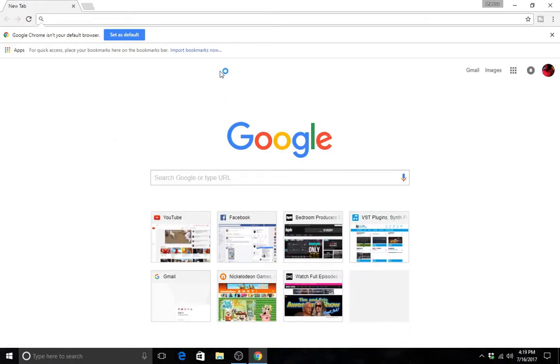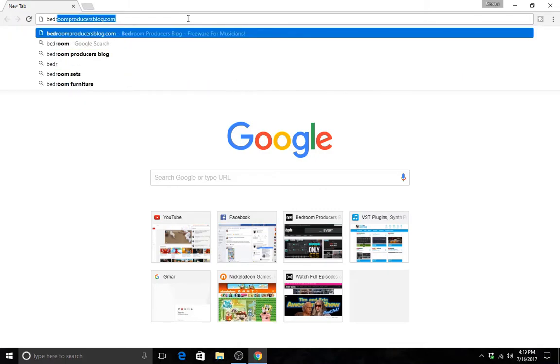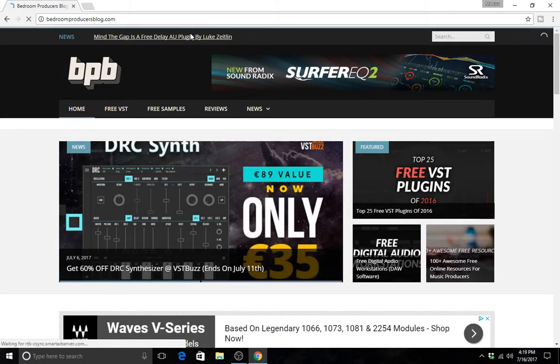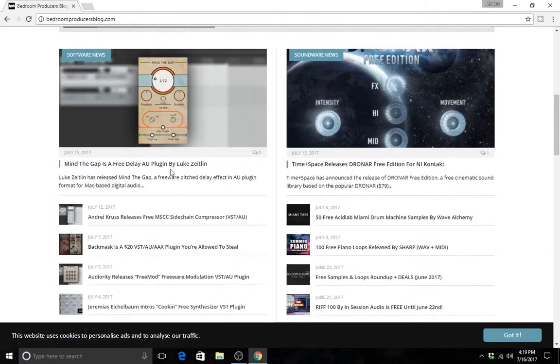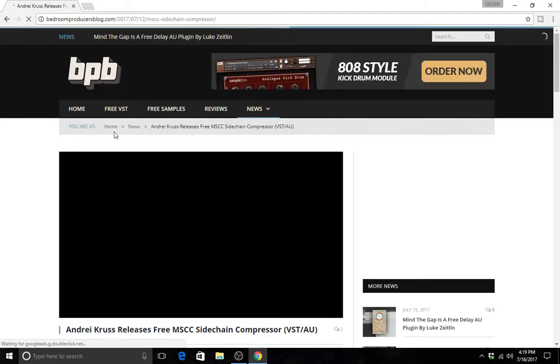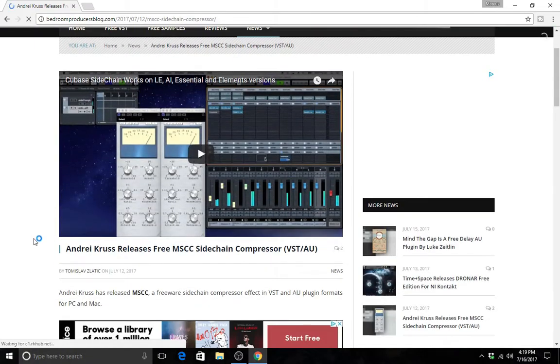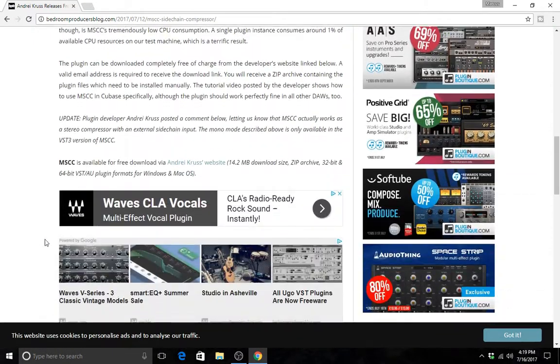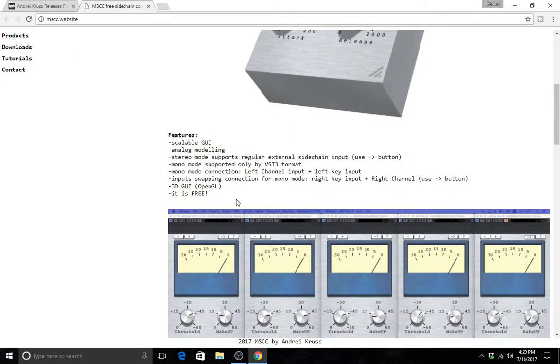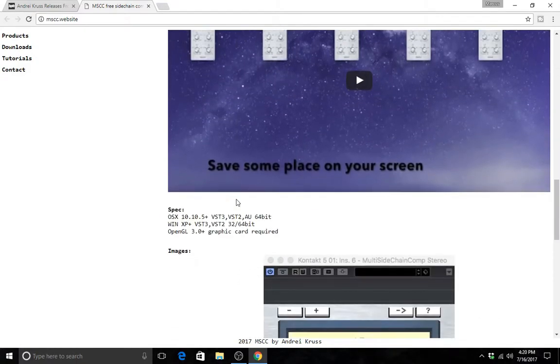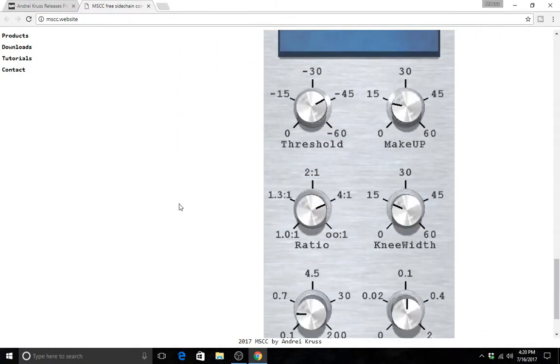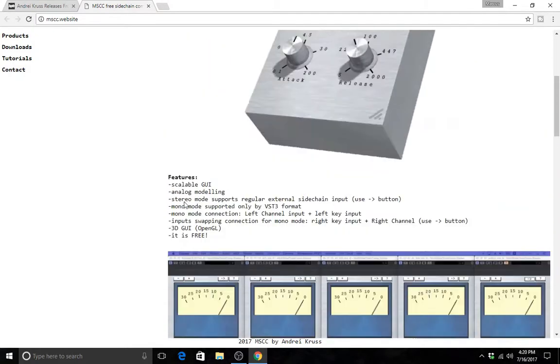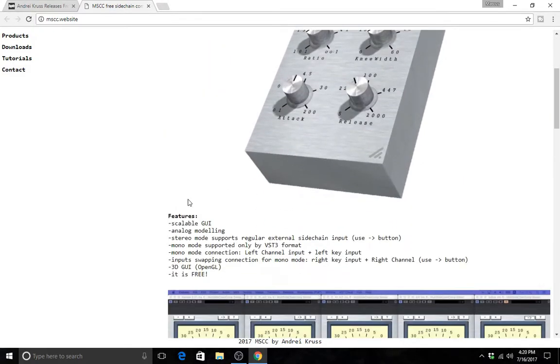So first I'll head off to my favorite free plugin website, bedroomproducersblog.com. And I believe there was a new plugin available. Yes, a sidechain compressor. Always a useful tool. Let's see if it's worth anything. You got to give free plugins a trial run, but there's a lot of great ones out there. A lot of the plugins I use are free. You don't got to have a lot of money to get the tools you need.